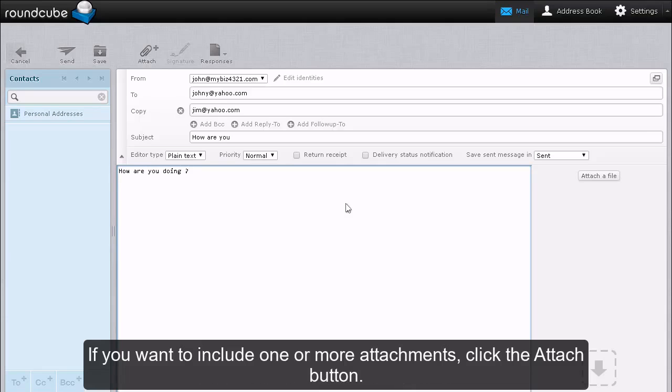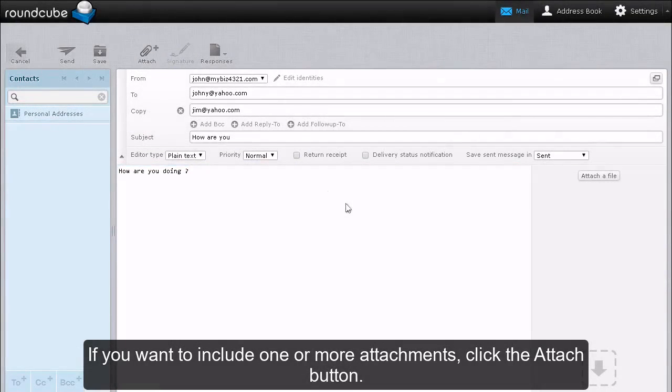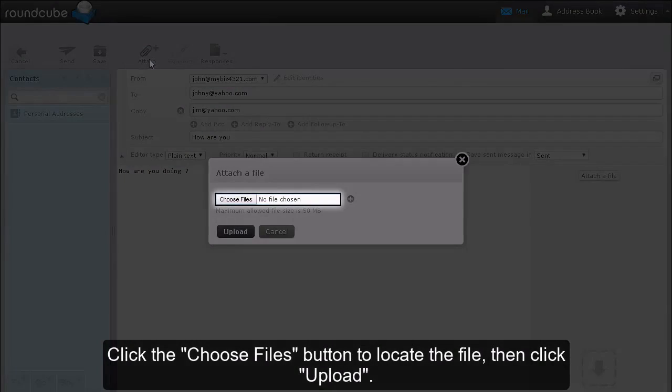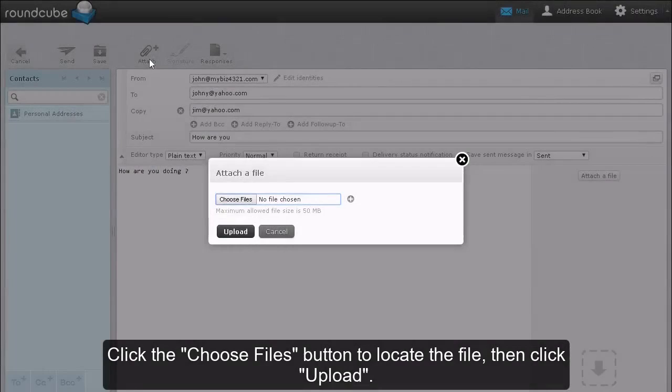If you want to include one or more attachments, click the Attach button. Click the Choose Files button to locate the file, then click Upload.